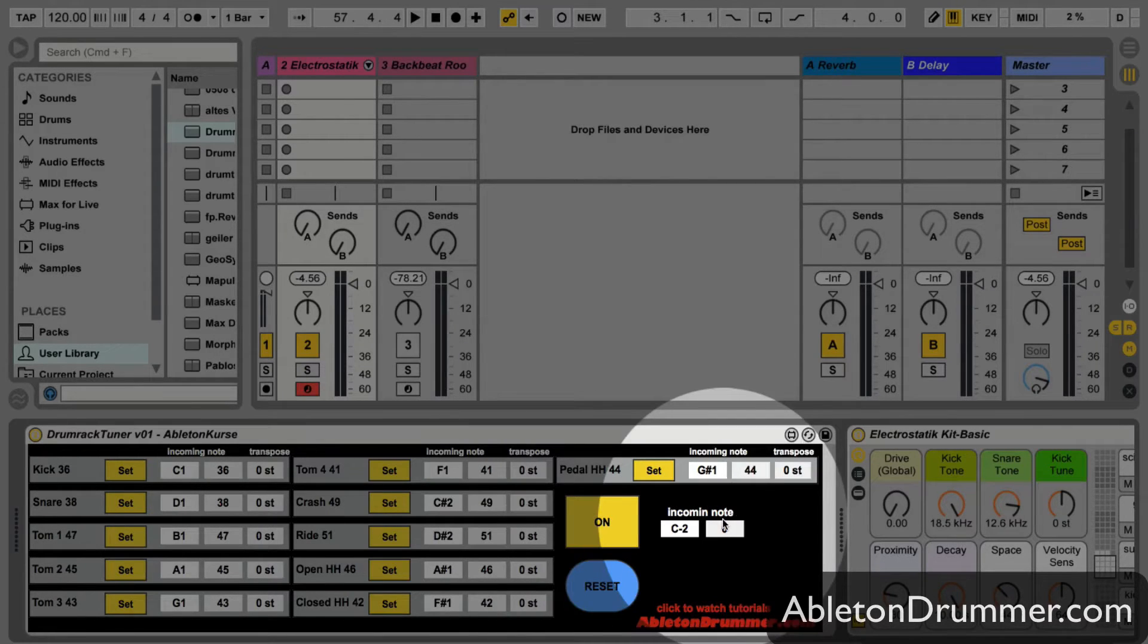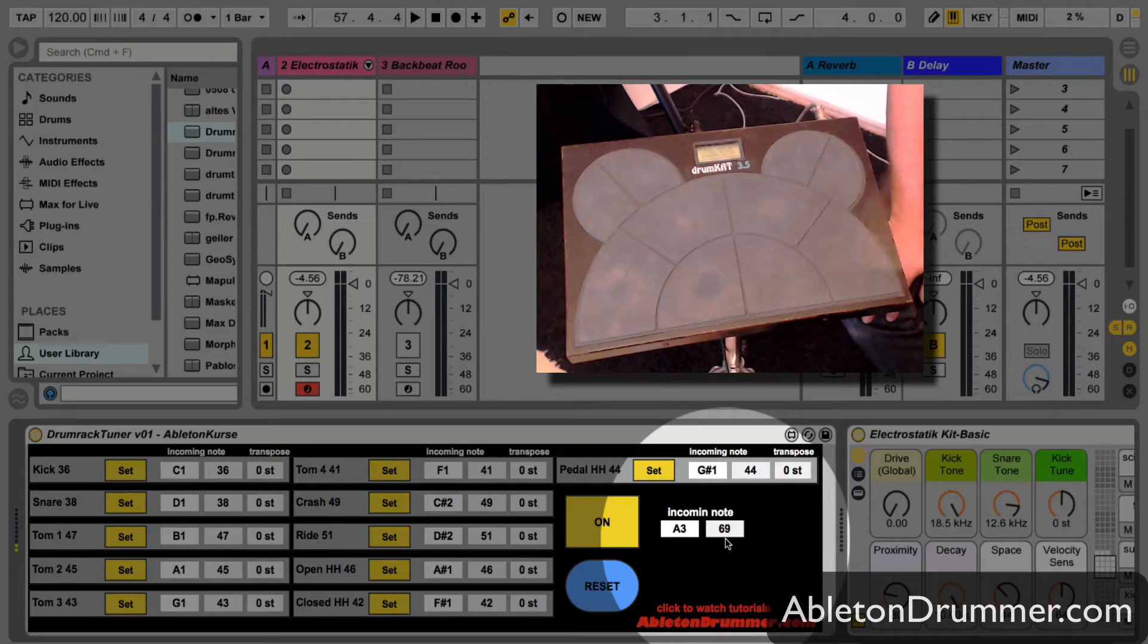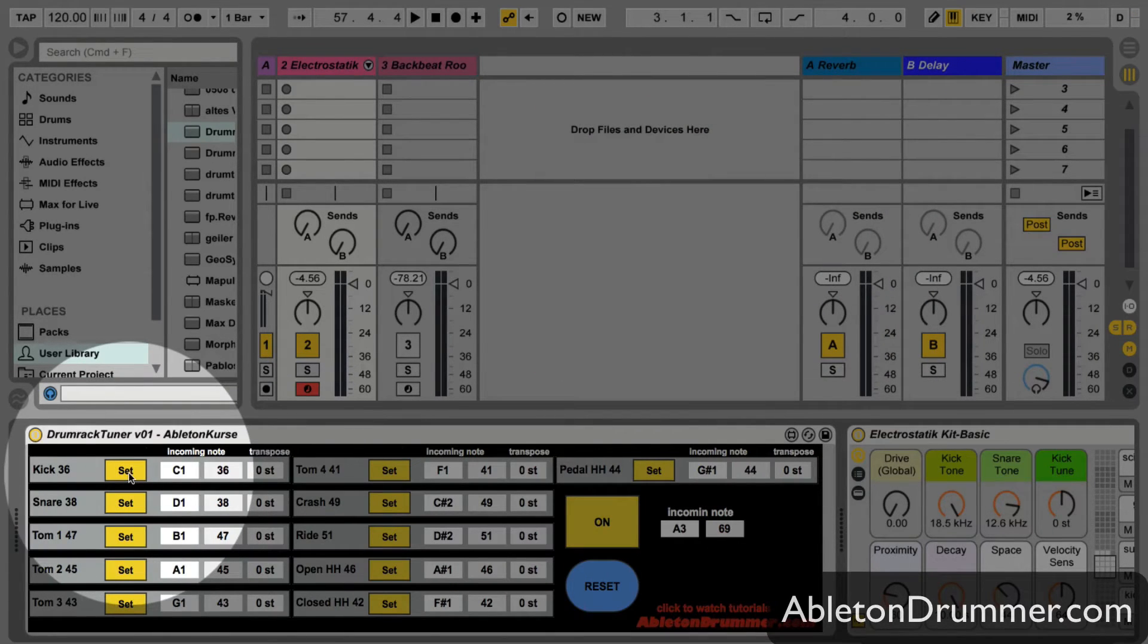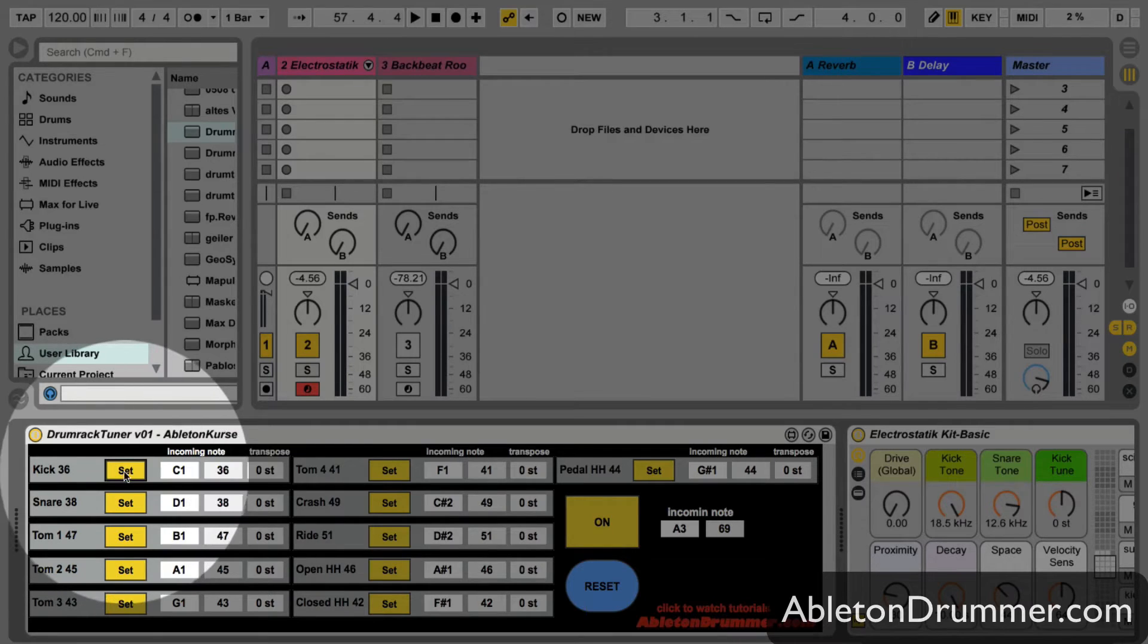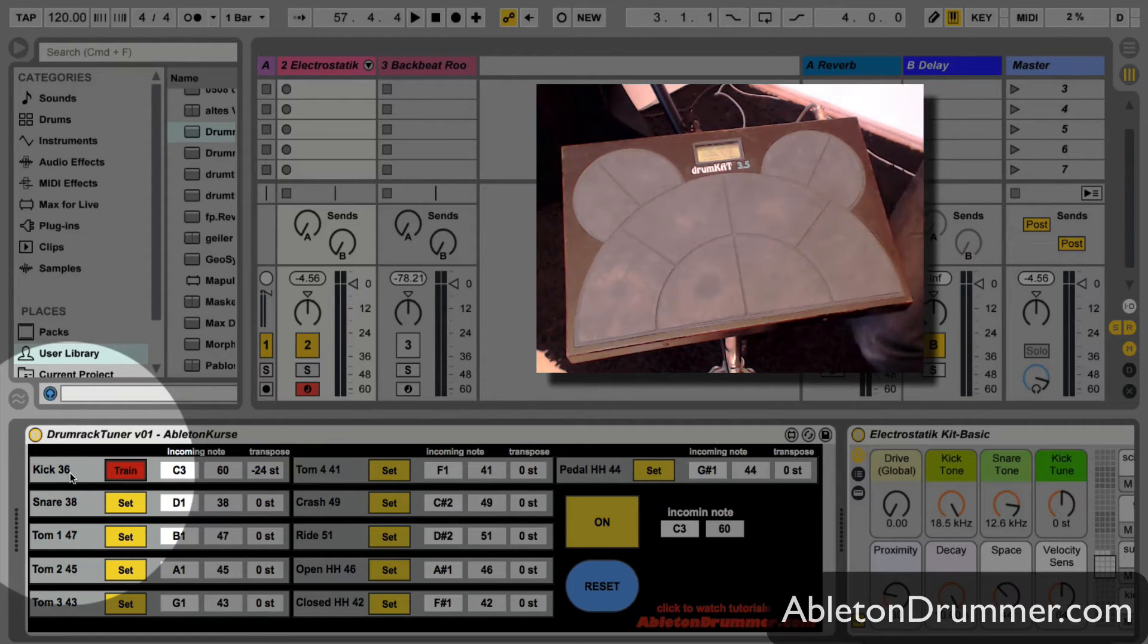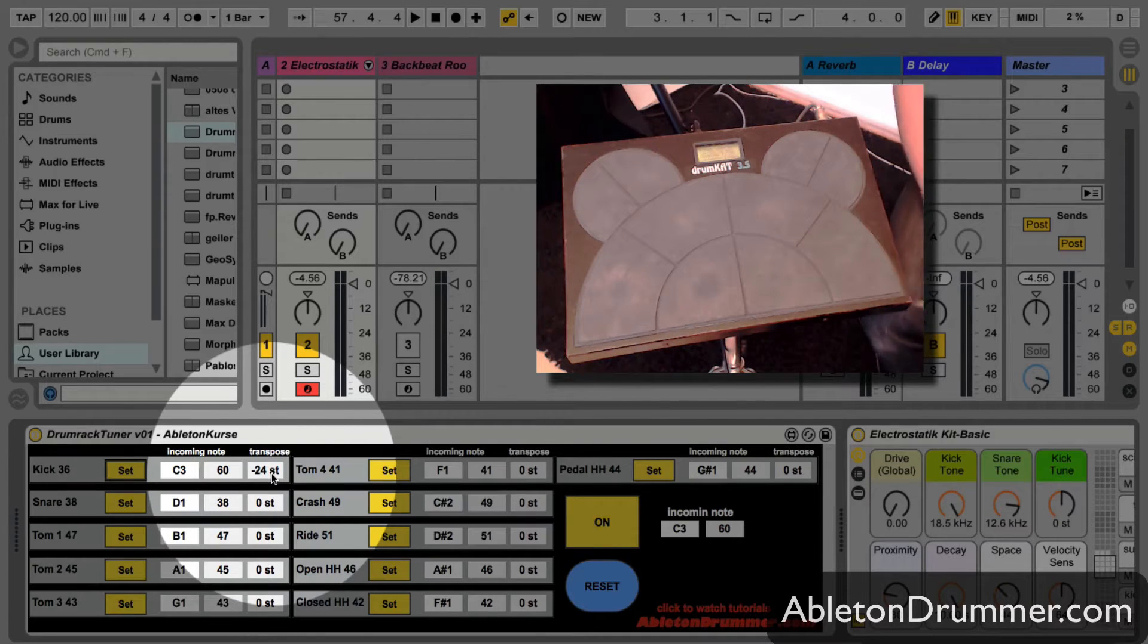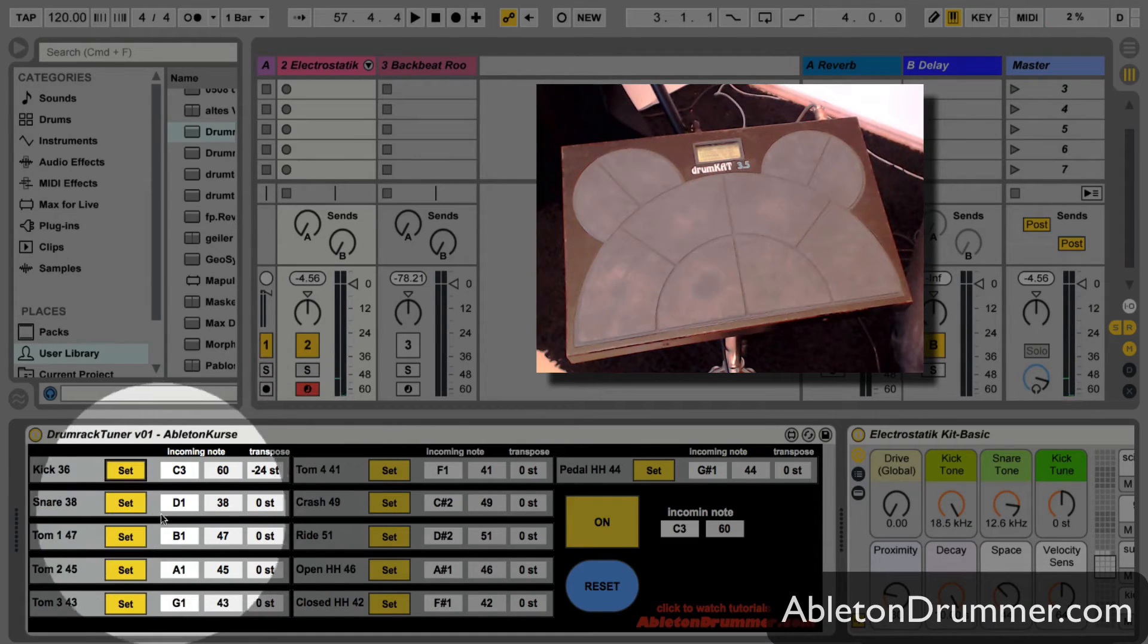There is a window where you will see which MIDI note is coming in, so you can just change these numbers and transpose them automatically. For example, if I want to play the kick with a certain pad, I just need to train the kick, hit the pad, and now you can see it's transposed automatically two octaves down. If I play it now I get the bass drum.